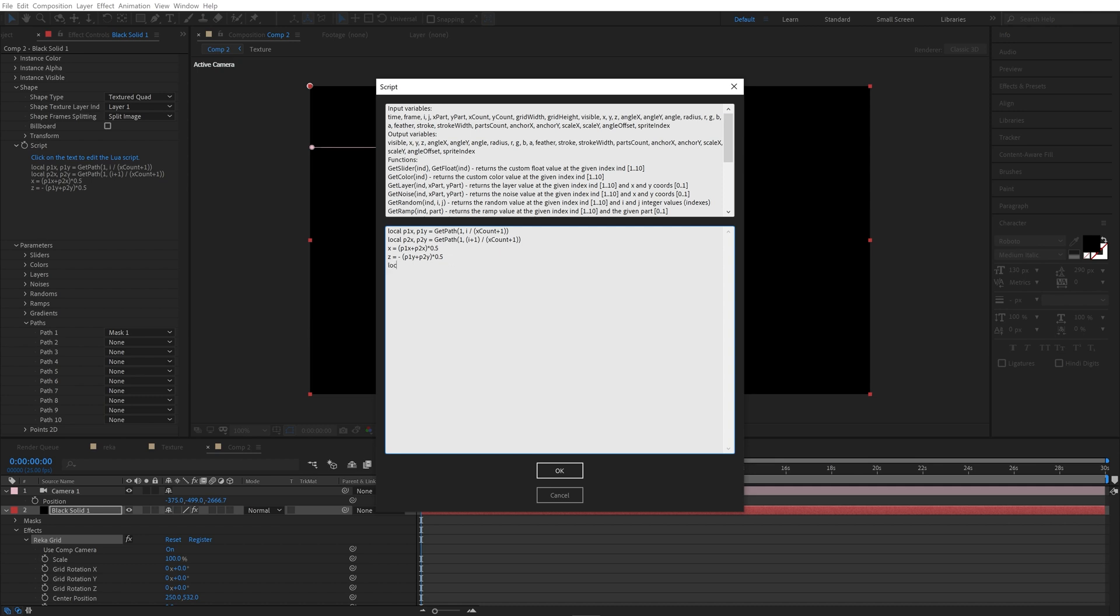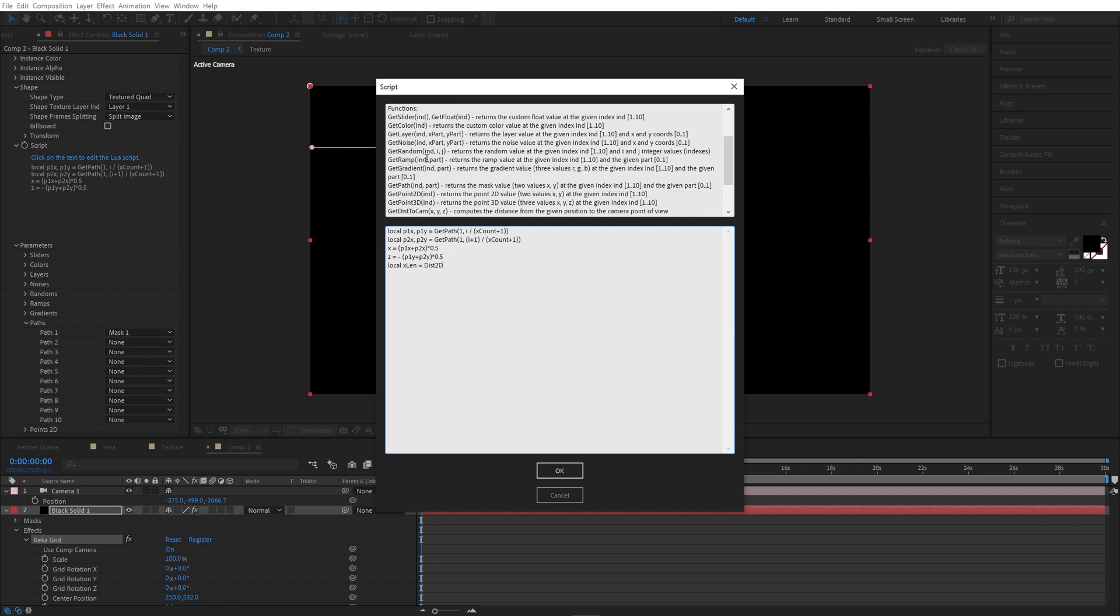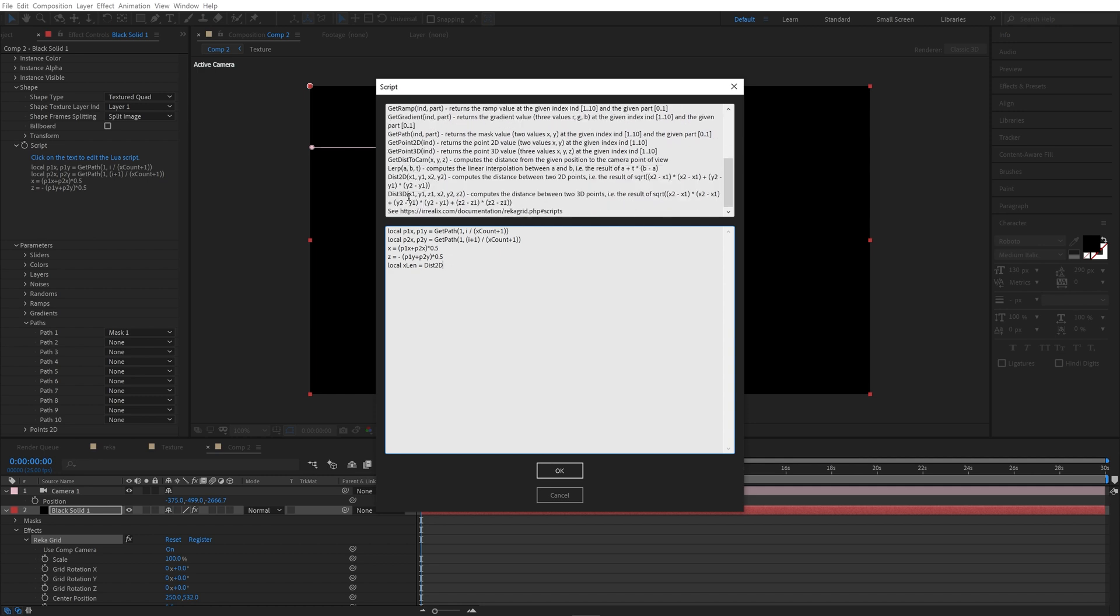We need another variable. xlen equals dist2d. Description is available here. This function returns distance between two points.